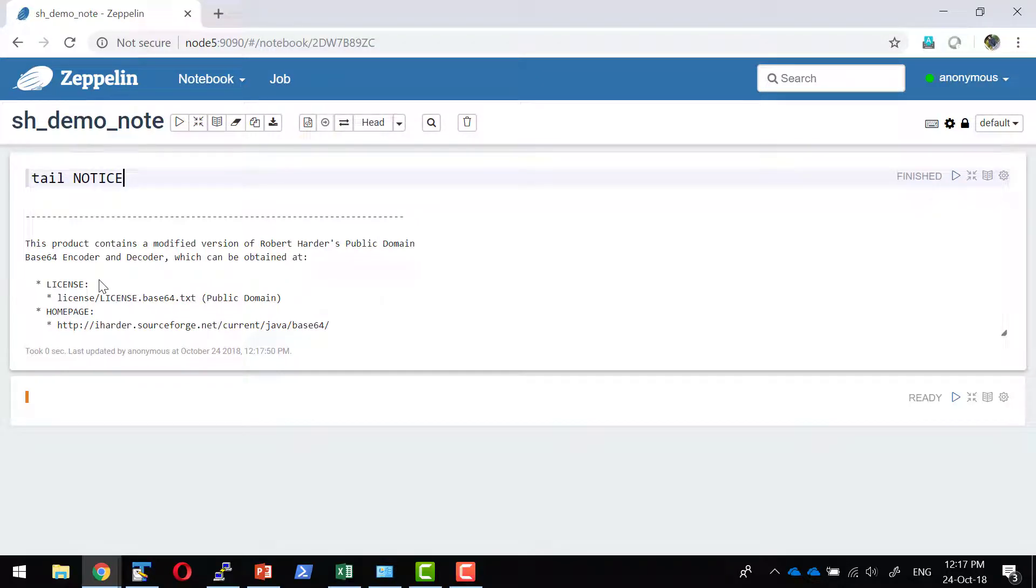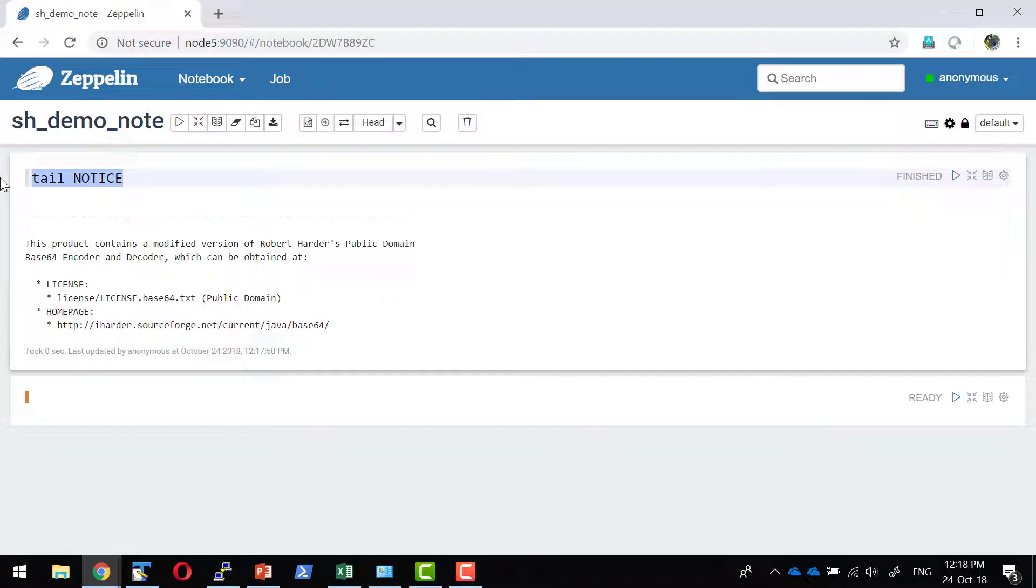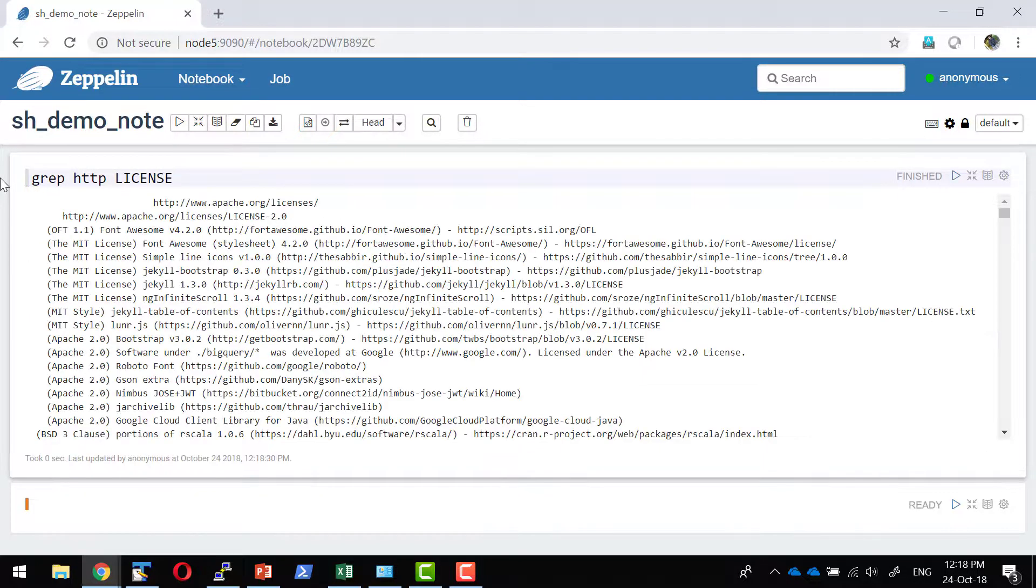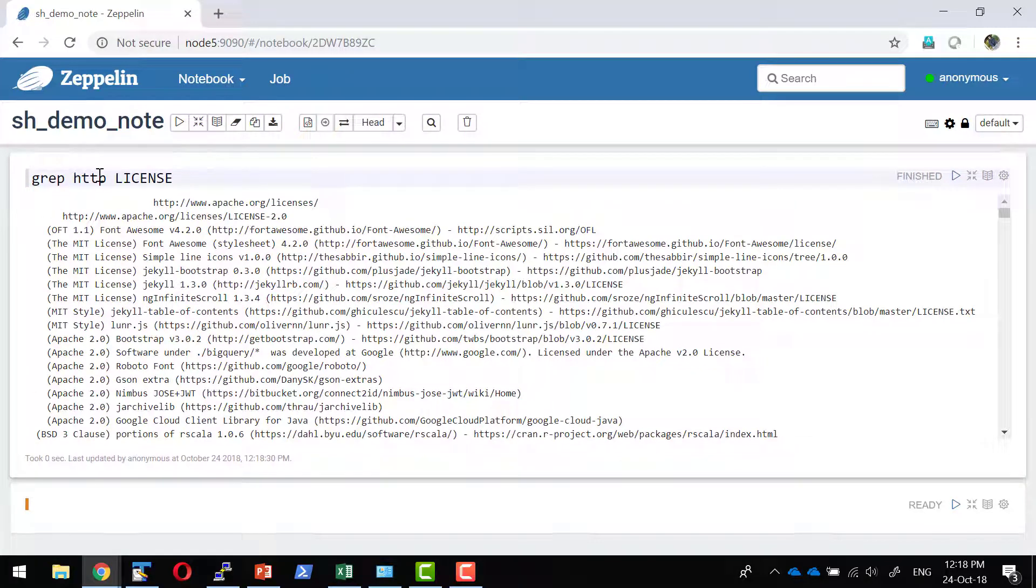So I can use any shell command that I am going to execute over here. I can even use the grep statement and grep the http from the license file. So it's going to grep all the lines having the text http from the license file.